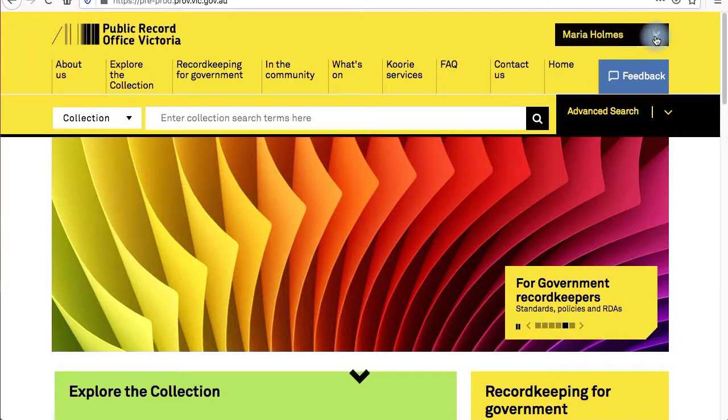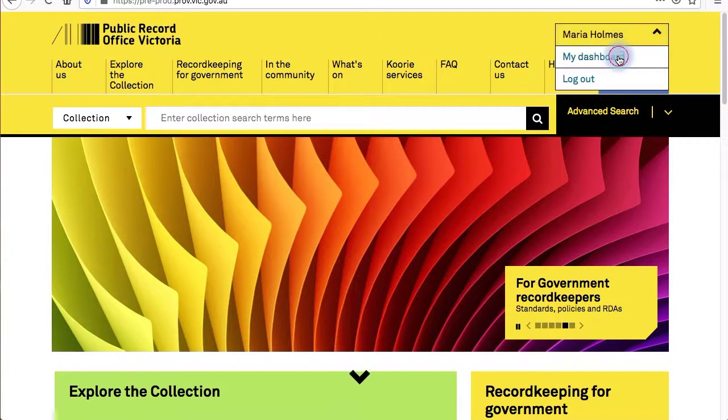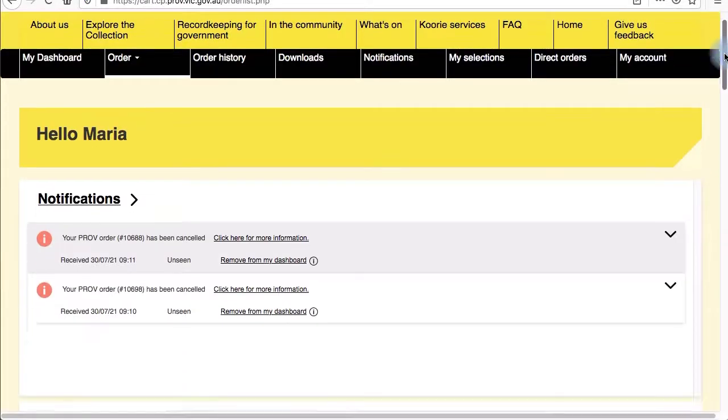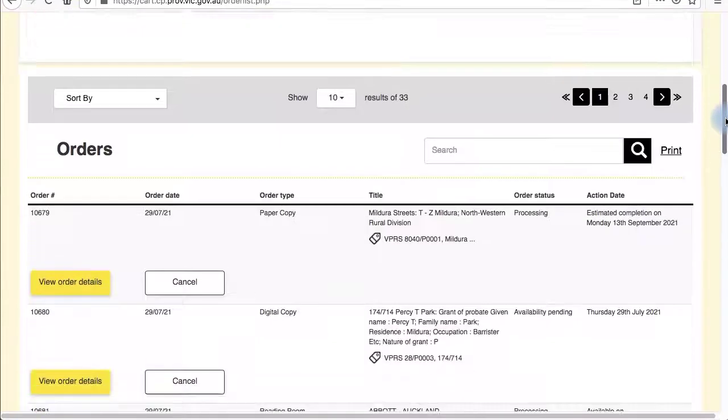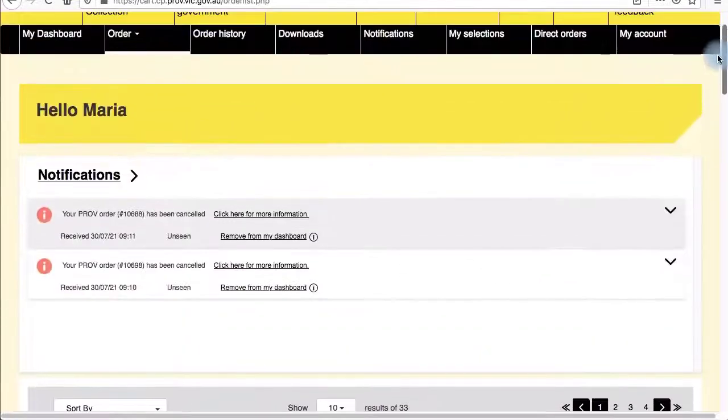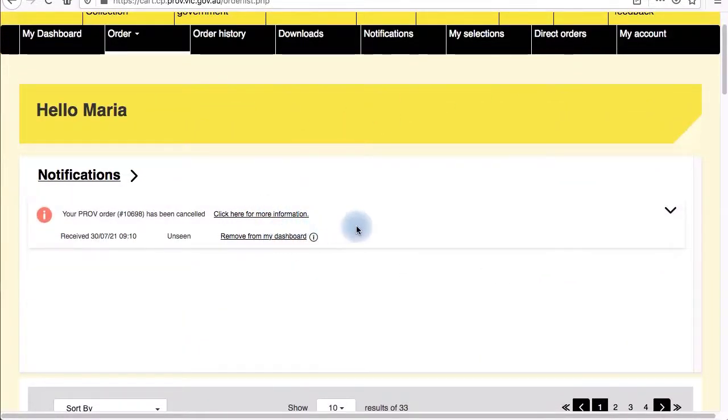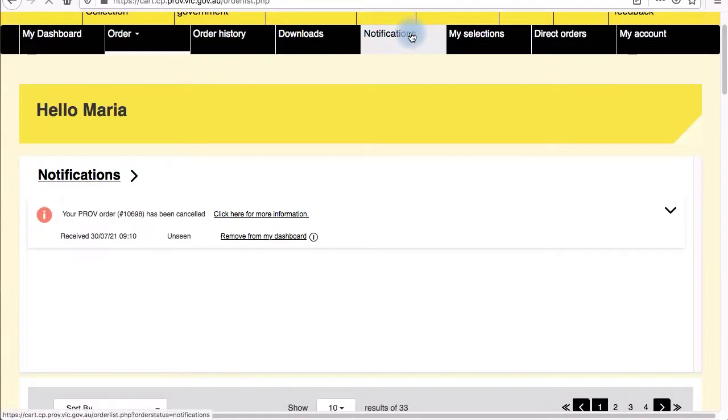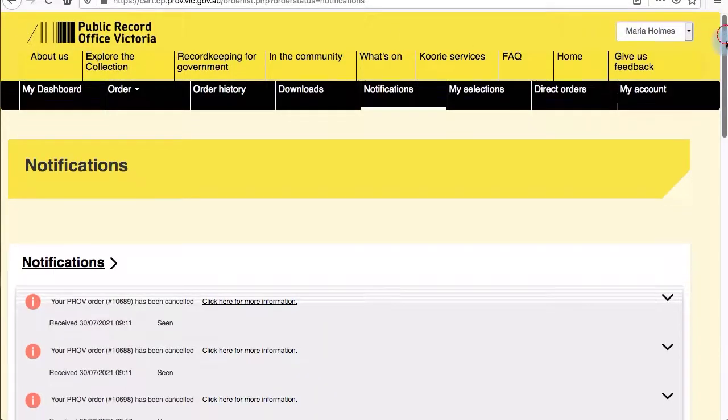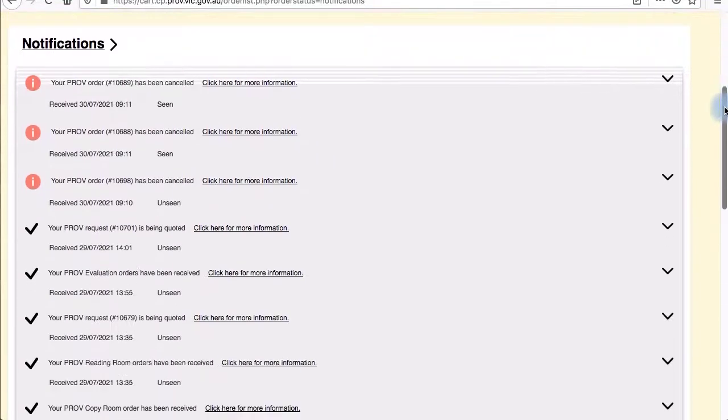When you're logged into your account, you'll be able to access your dashboard and keep track of all your current and previous record orders. My dashboard shows your current orders as well as important notifications. You can remove the notifications after you've read them because they'll all still be saved in your notifications tab.